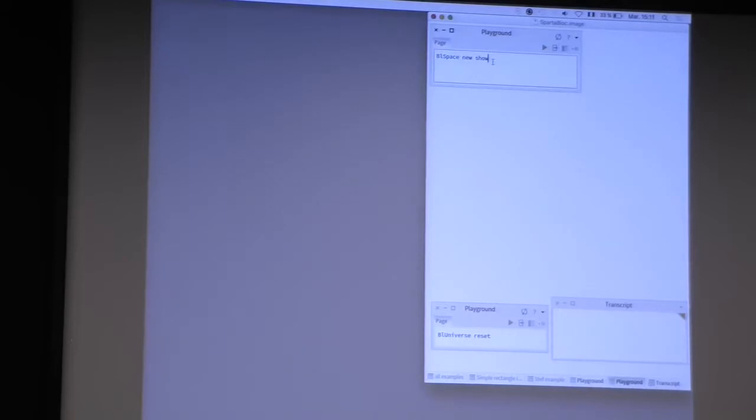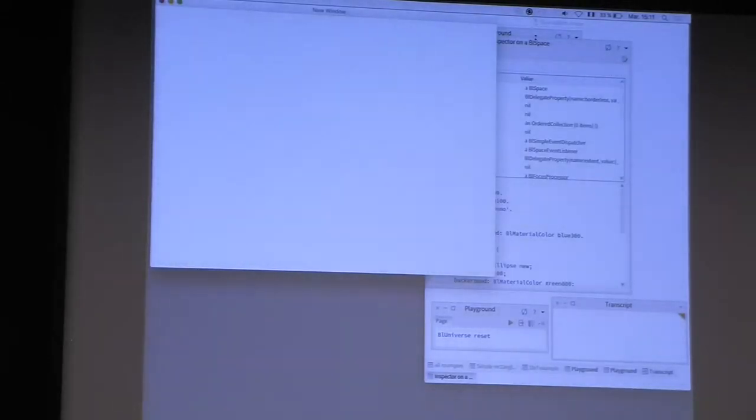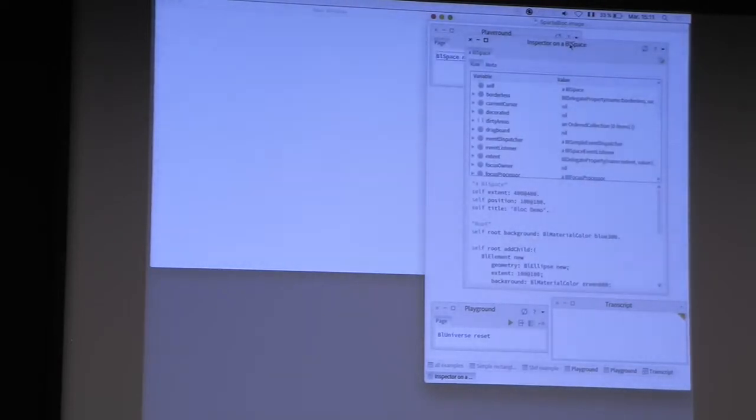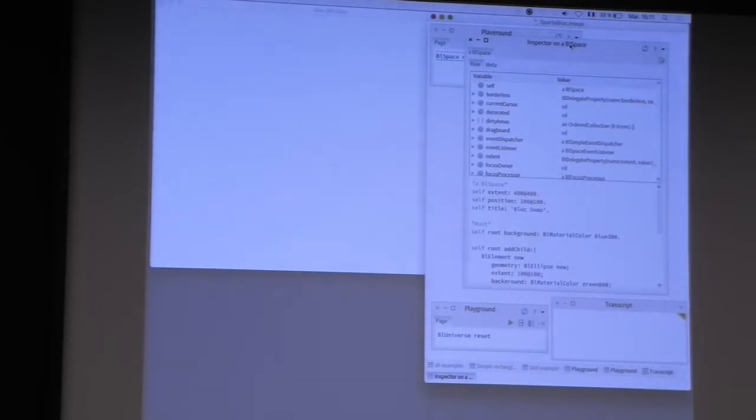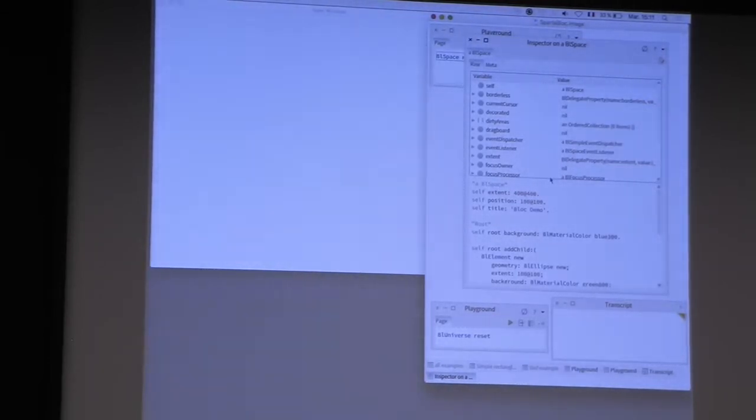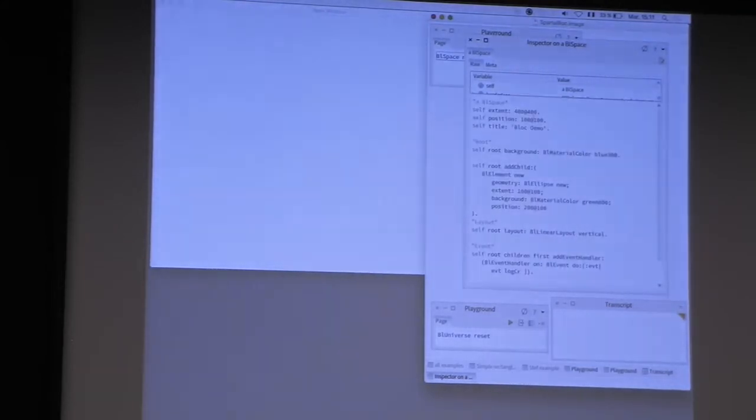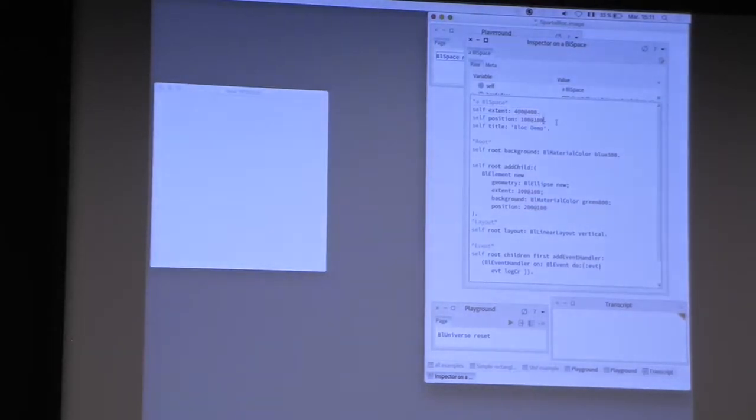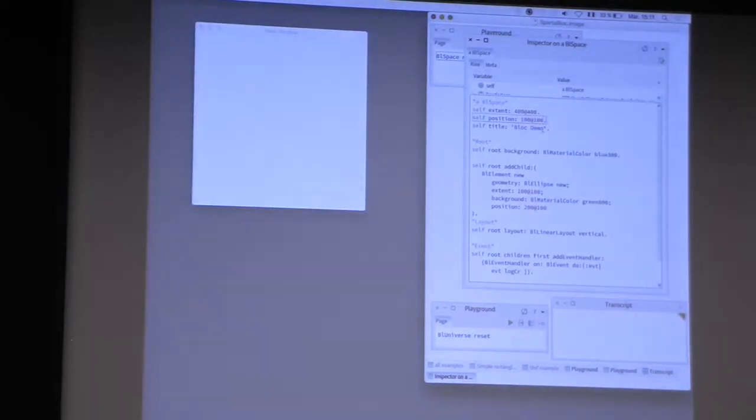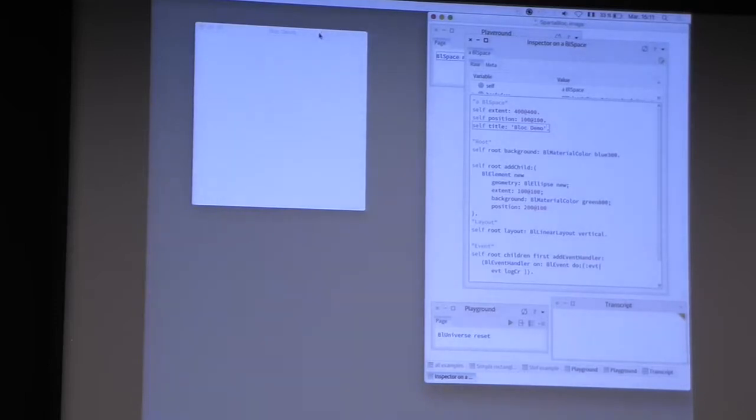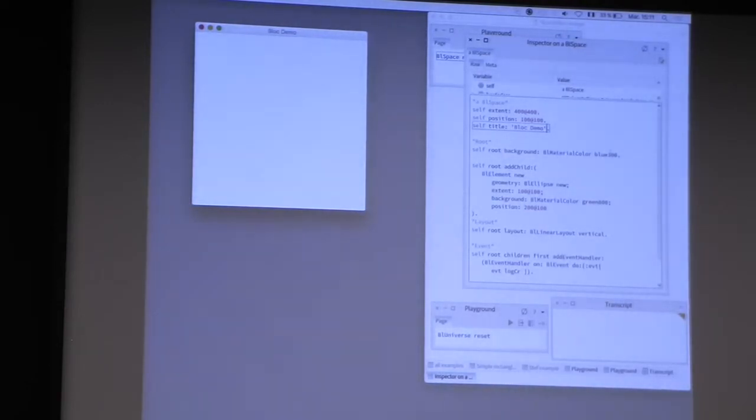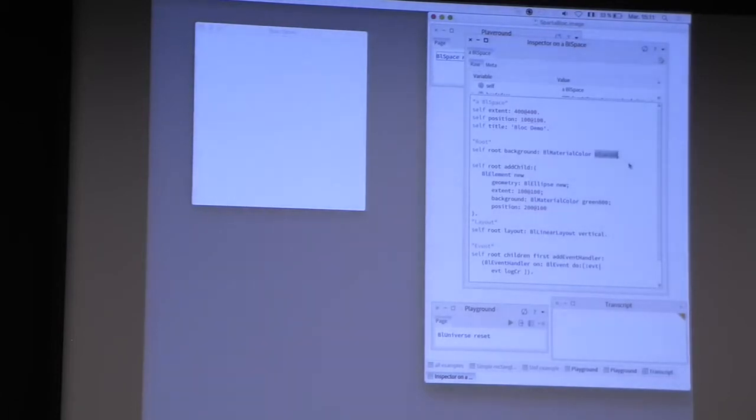So what is a BL space? You can inspect a space. For example, you can change the extent of the space, you can change the position of the space, or the title of the space. And a space is only composed by one element, the root element. For example, you can change the background color of the root element.